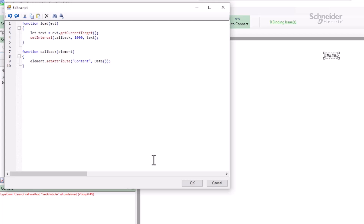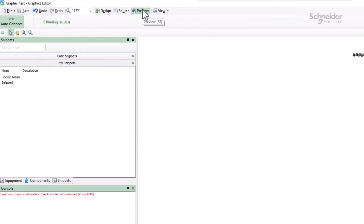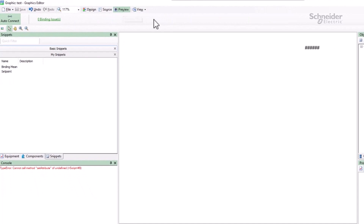That's all that's needed to set the time, so let's check the preview. Nothing is updated here, and I have a new error in the console. The problem is that, while this is technically valid JavaScript, the preview engine does not pass additional arguments to the callback function. I can verify this in the WebHMI.